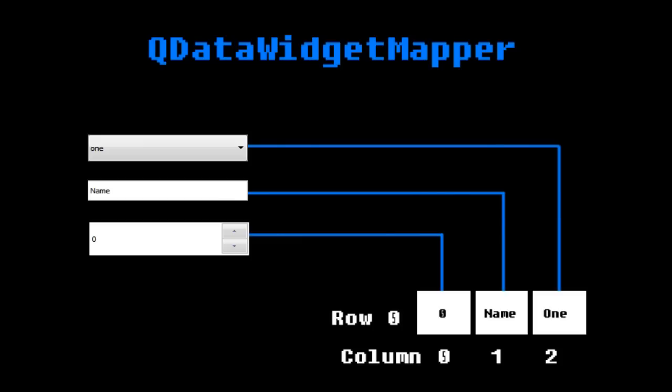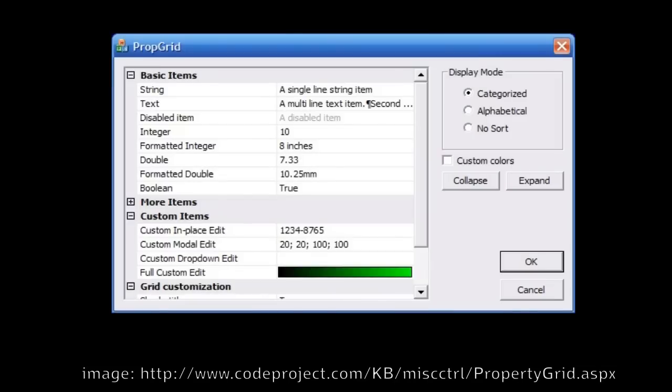Think of it as a static property grid which allows you to play around with the data. All of this is done while maintaining the syncing property of model view programming.